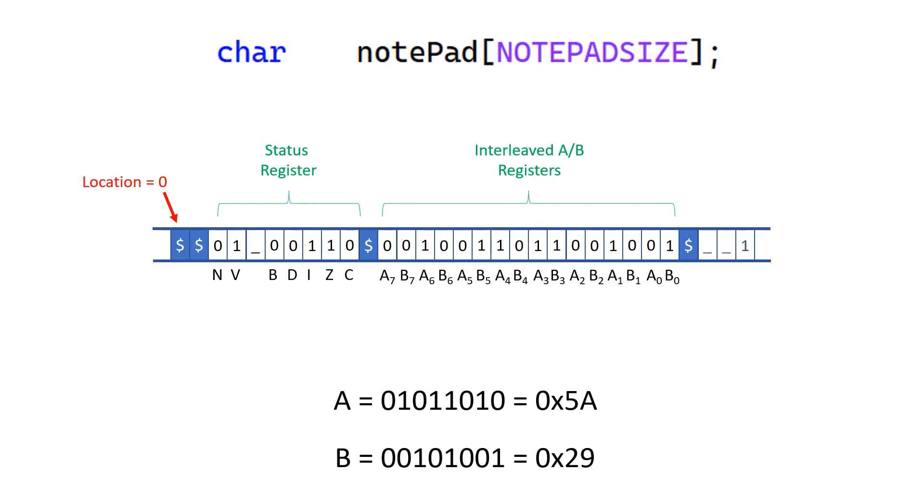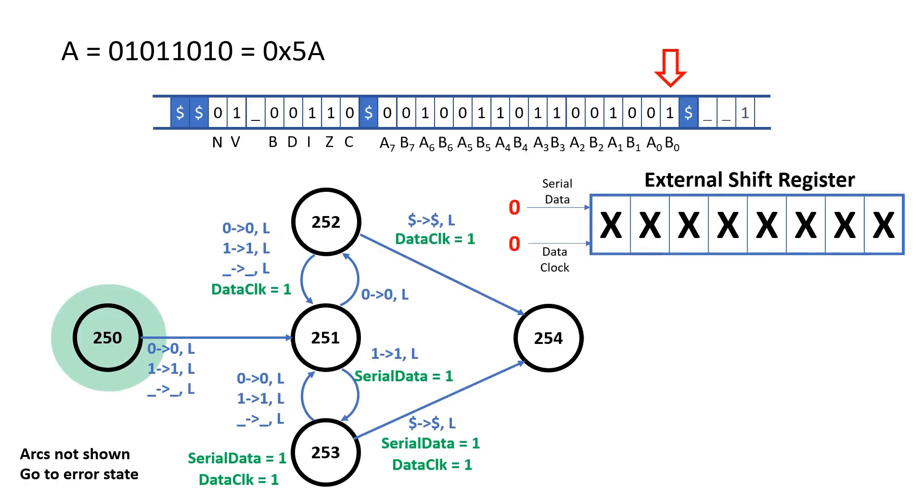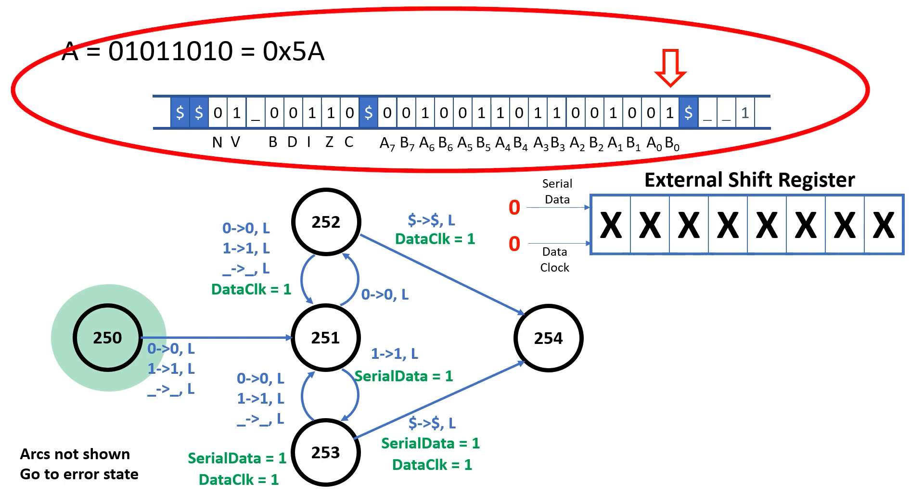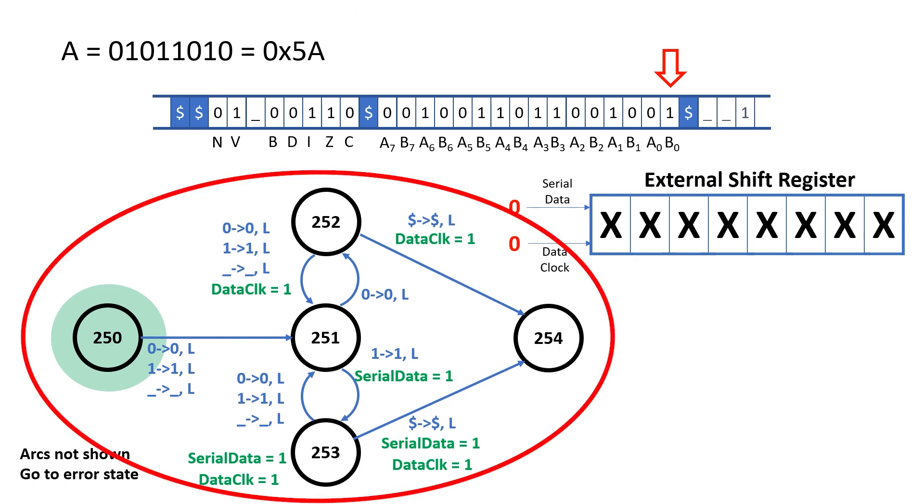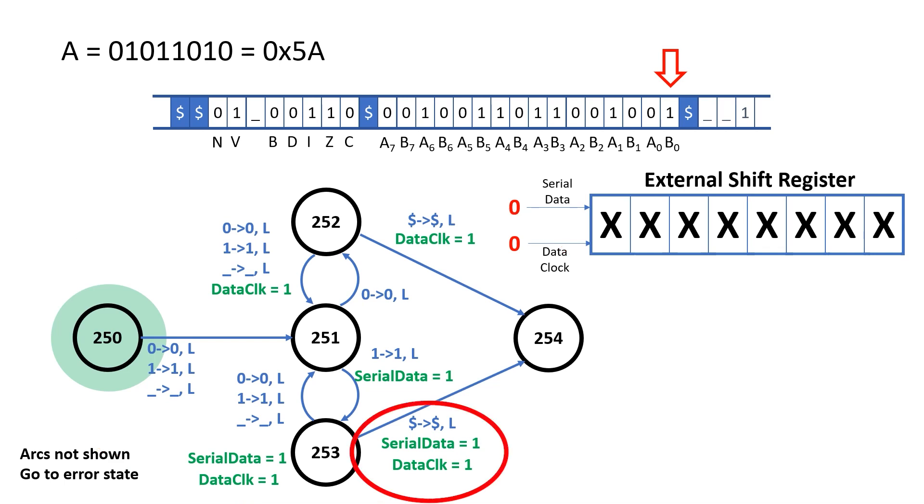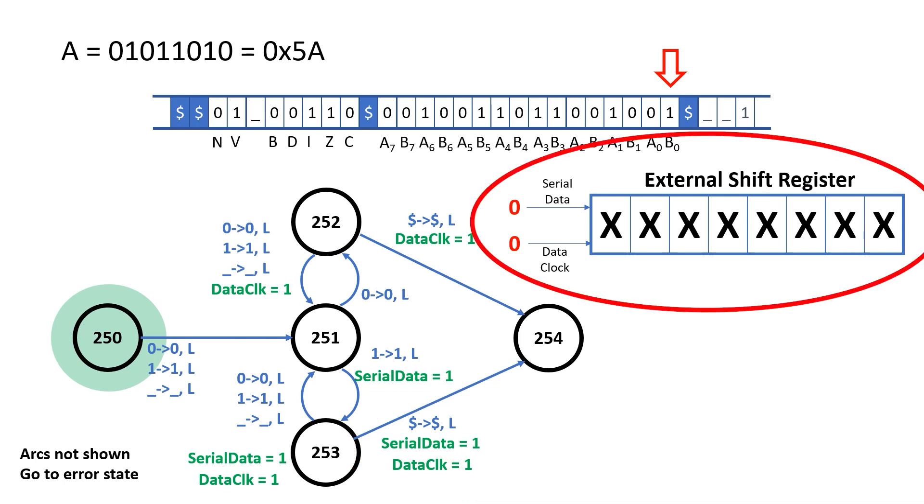In a previous video, I showed that at the start of the notepad we have two dollar symbols, the status register, another dollar symbol, then the A and B register interleave with each other. Let me show you how we might use these output signals. This is quite a busy slide, but at the top we have the notepad. The A register contains the value 5A in hexadecimal. We have this state machine with five rules of five states, and some of these states set the serial data of the data clock to be one. Then on the right we have an external shift register, which generates a parallel output.